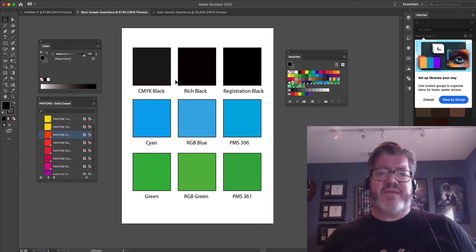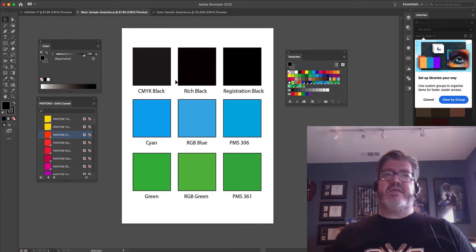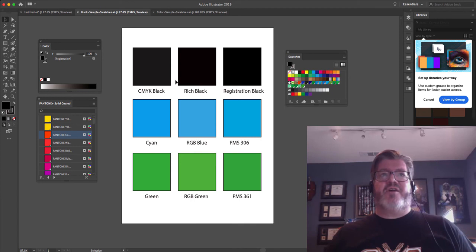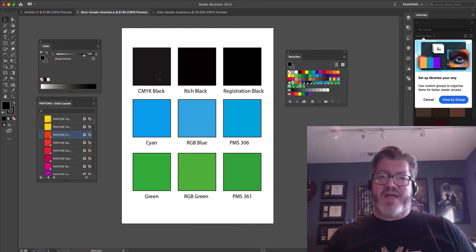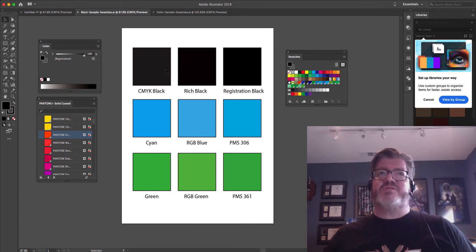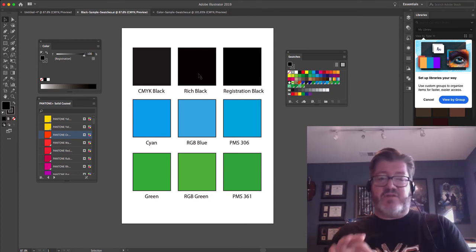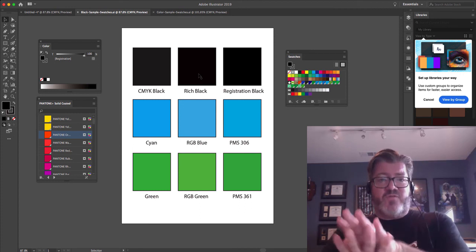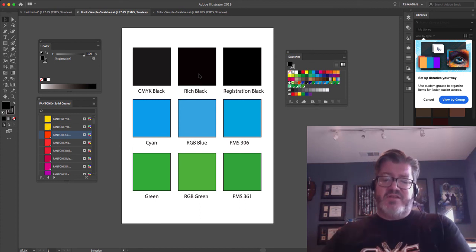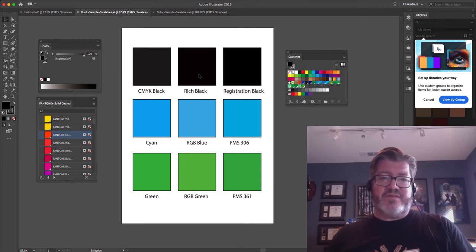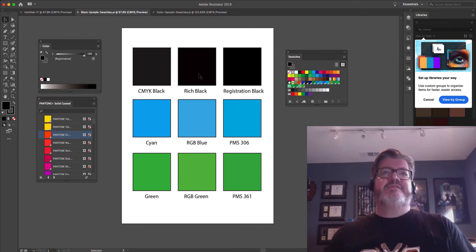The only exception would be text. You always want to use CMYK black for text — you don't want to use rich black for text. The reason being that text is usually a small, tiny little glyph on the page, and if you're trying to register four colors on top of one another, you're going to get a ghost or a glow around the text, and it's just ugly. So text is usually straight up CMYK black.